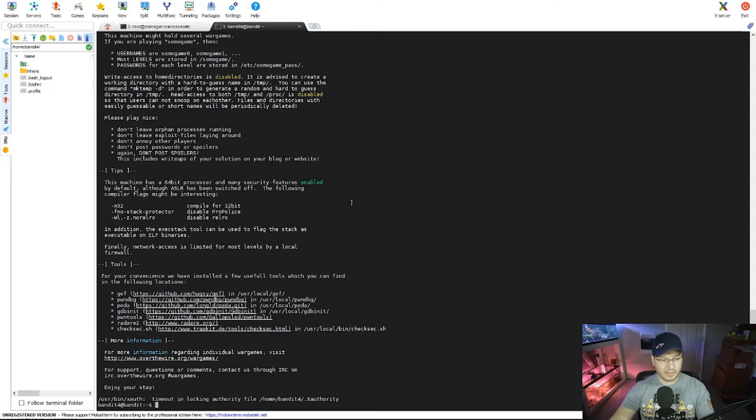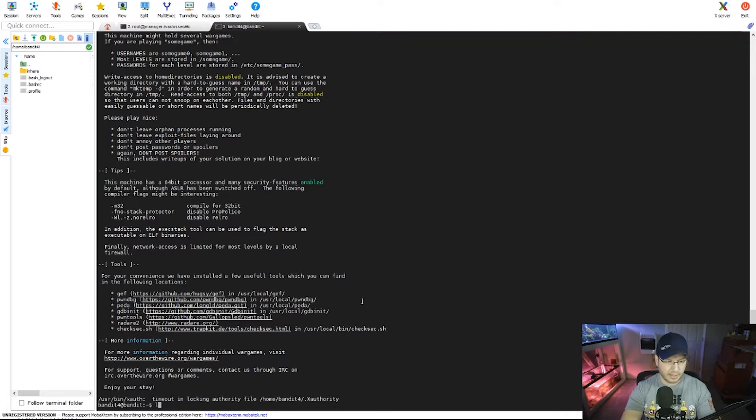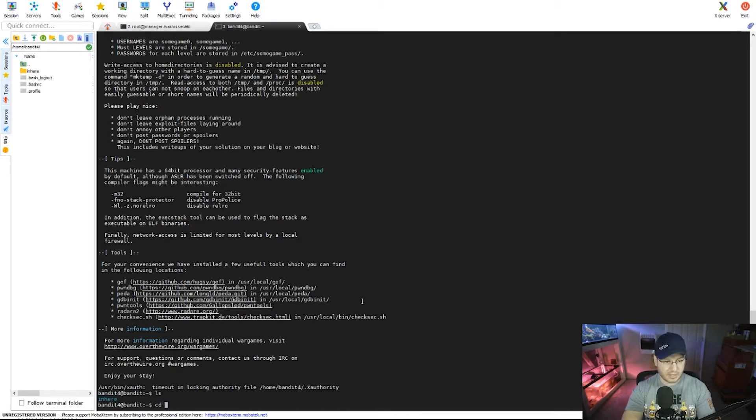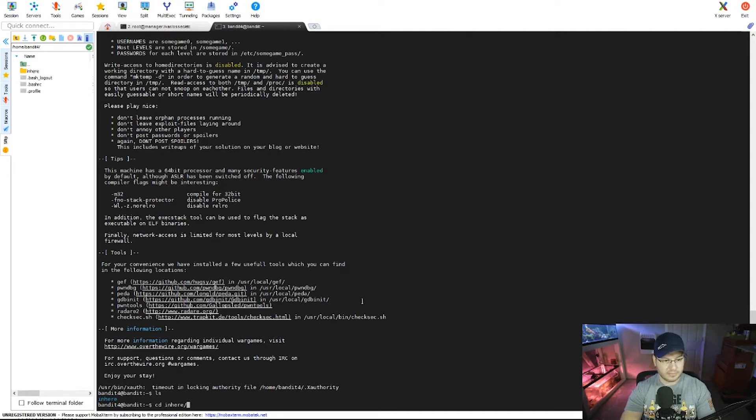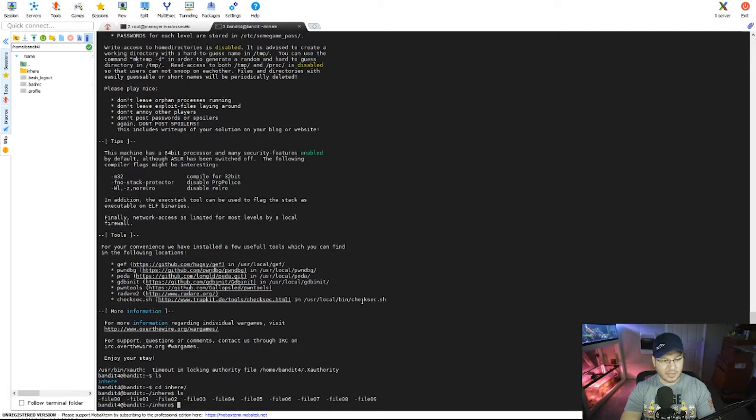Okay, so taking a look back here, it tells me the password for the next level is stored in the only human-readable file in the inhere directory. So I'm gonna ls for list, and sure enough there's an inhere directory. So I'm gonna cd into inhere, tab that out for complete, and then I'm gonna list this out to see what's in the inhere directory. And in here we can see we have all these files.